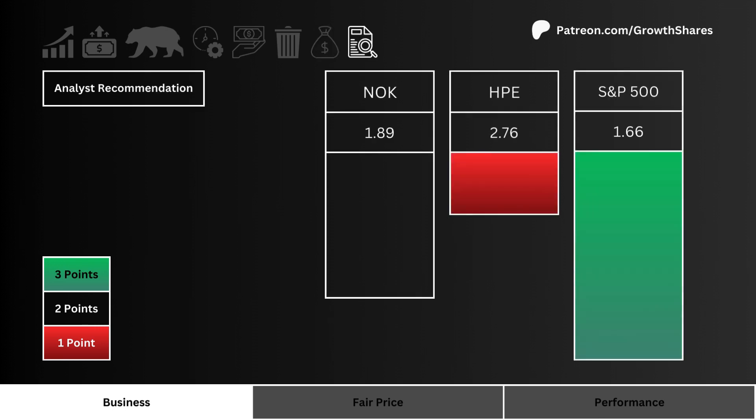Eighth, we look at analyst recommendations. Which stock do Wall Street analysts favor the most? We prefer a stock that has a strong buy consensus, and the most points are given to the stock closest to a 1 rating.